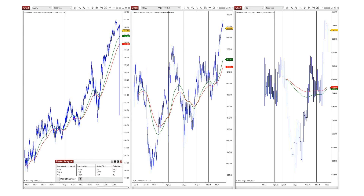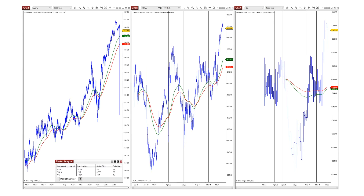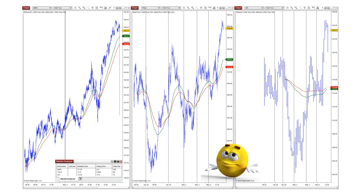Once we load all three charts for all three stocks, you can now clearly see the difference in activity levels. On the extreme right side, the Goldman Sachs chart shows candles you can count on your fingers for each session. In the middle, Tesla is relatively more active than Goldman Sachs. On the extreme left side, the Apple 1,000-tick chart shows I can barely fit two sessions in the same space as the other two stocks. Now take a look at this market analyzer at the bottom.